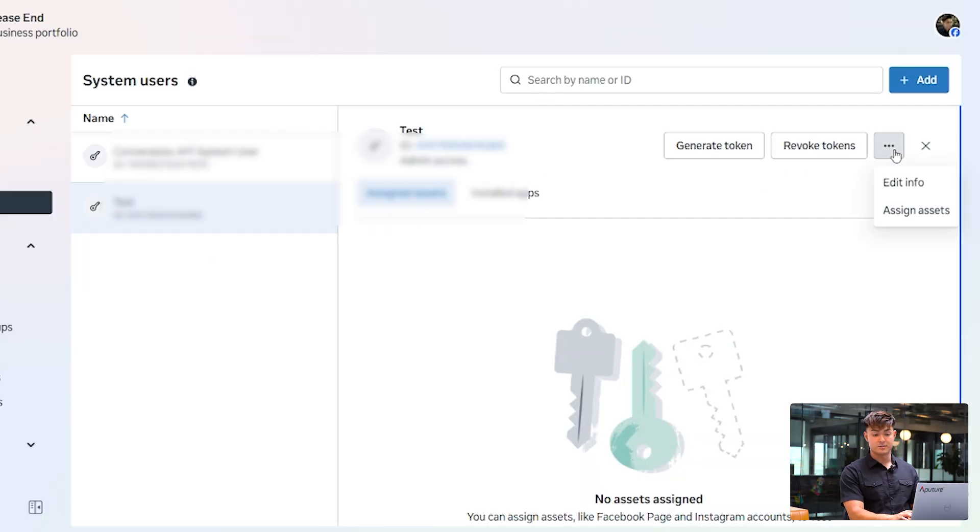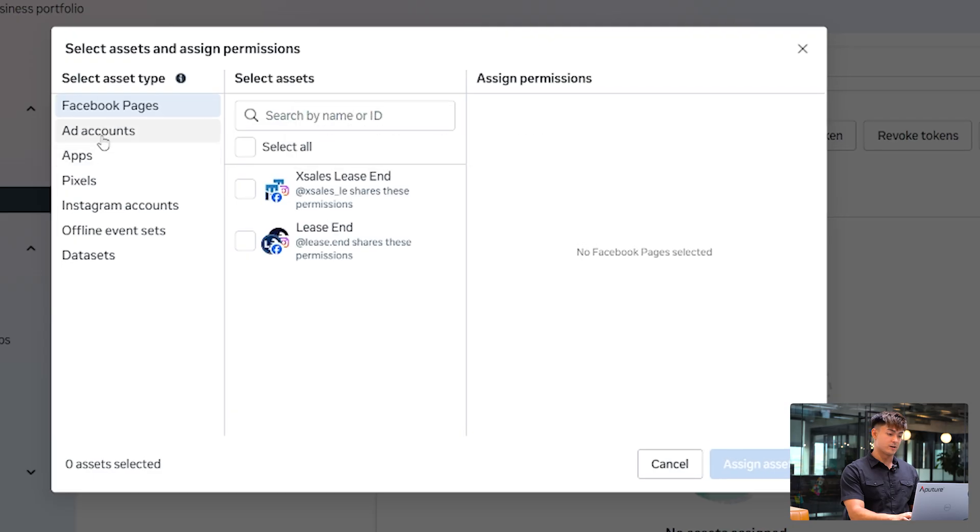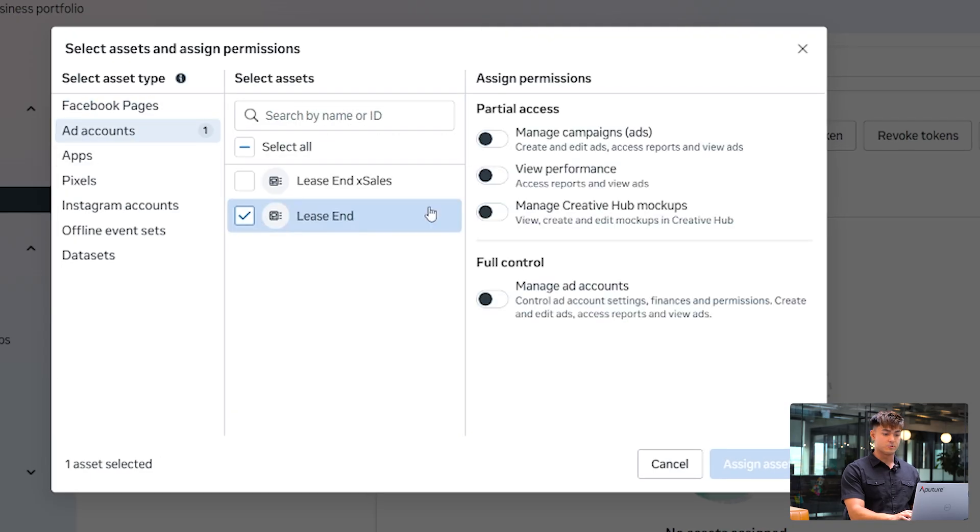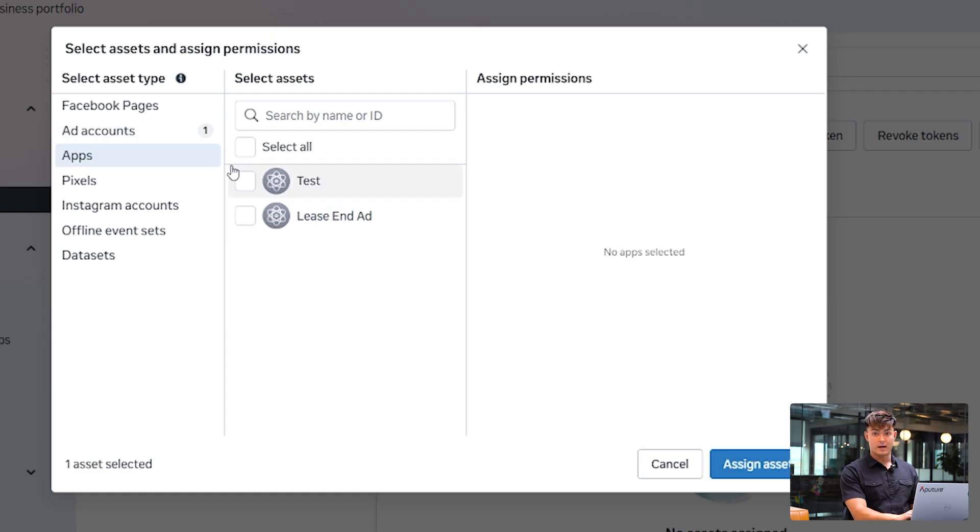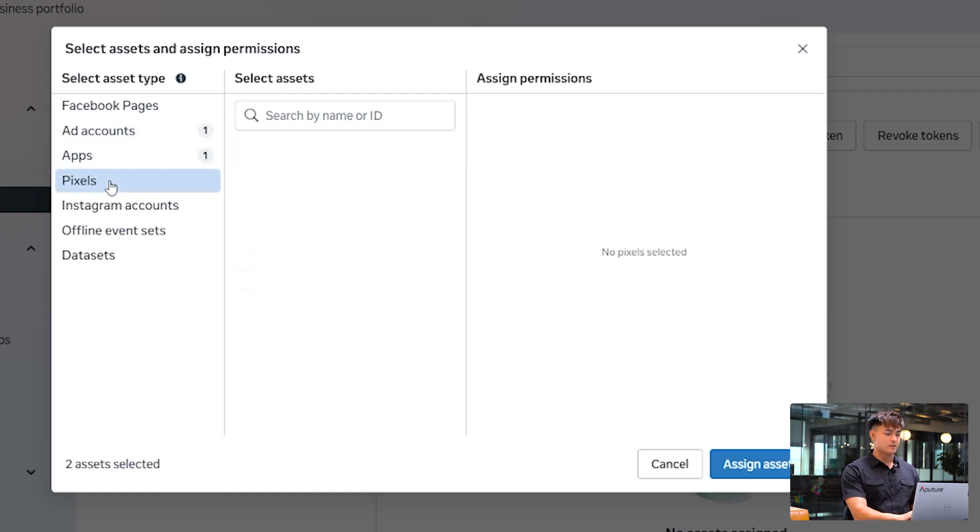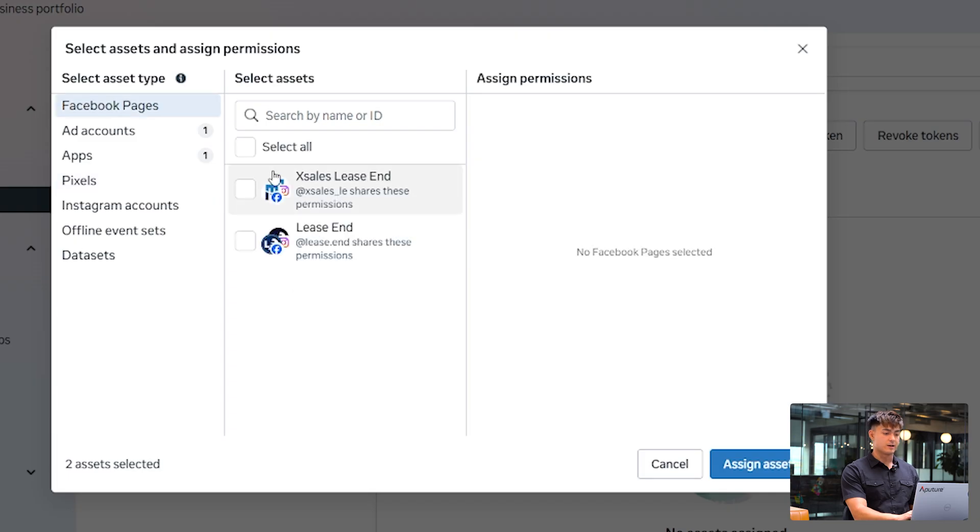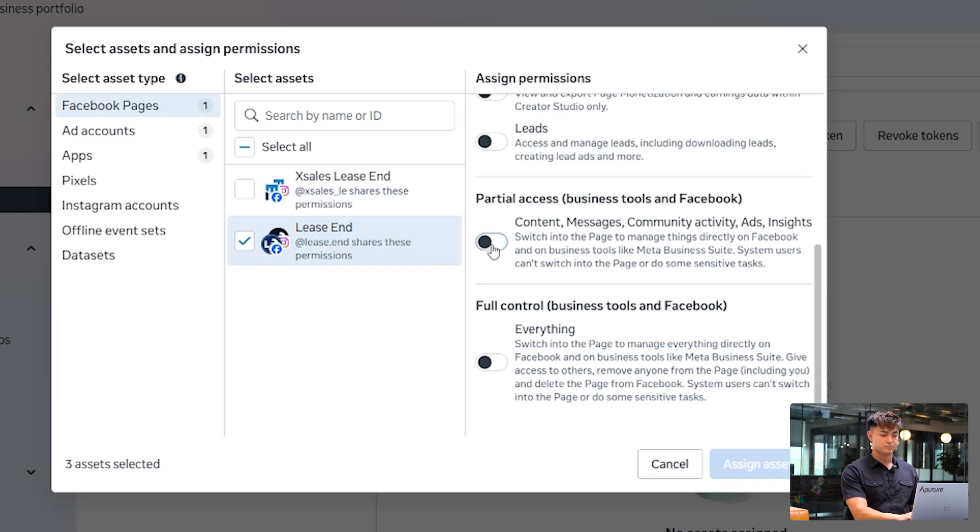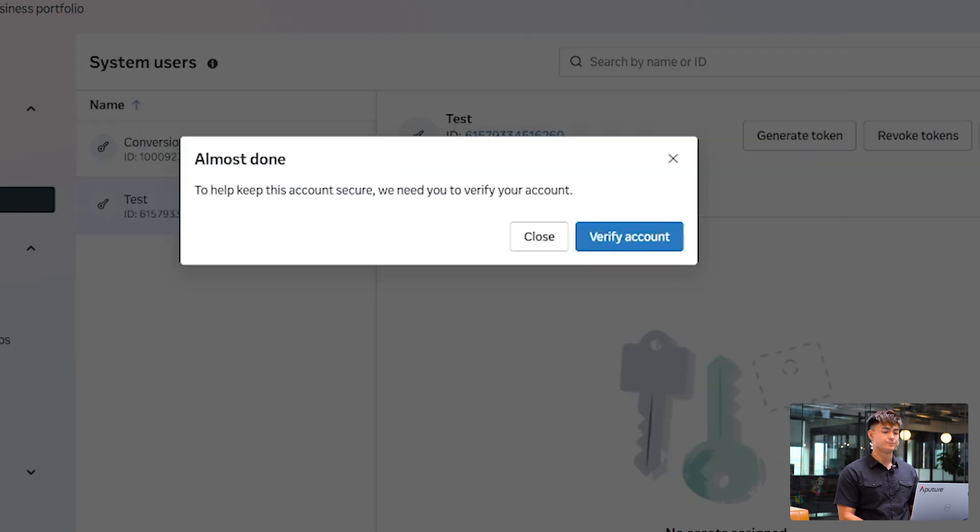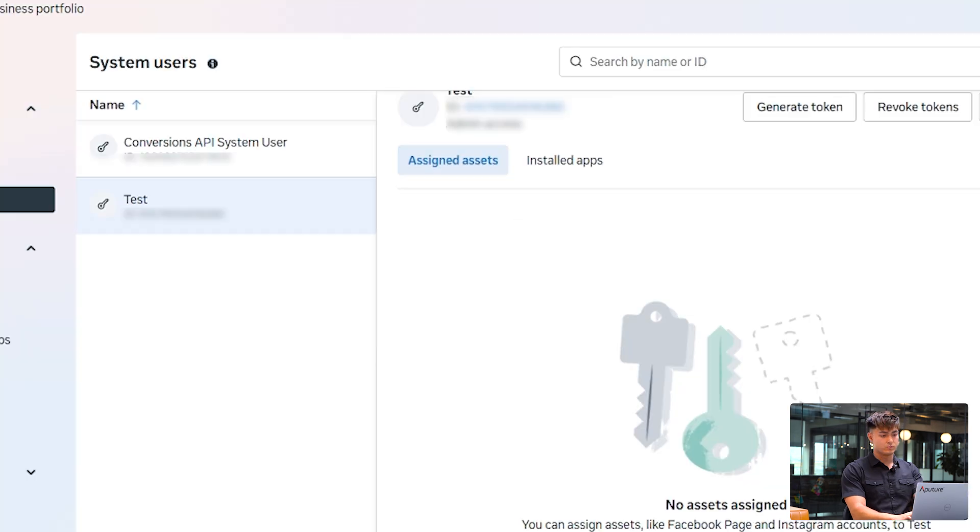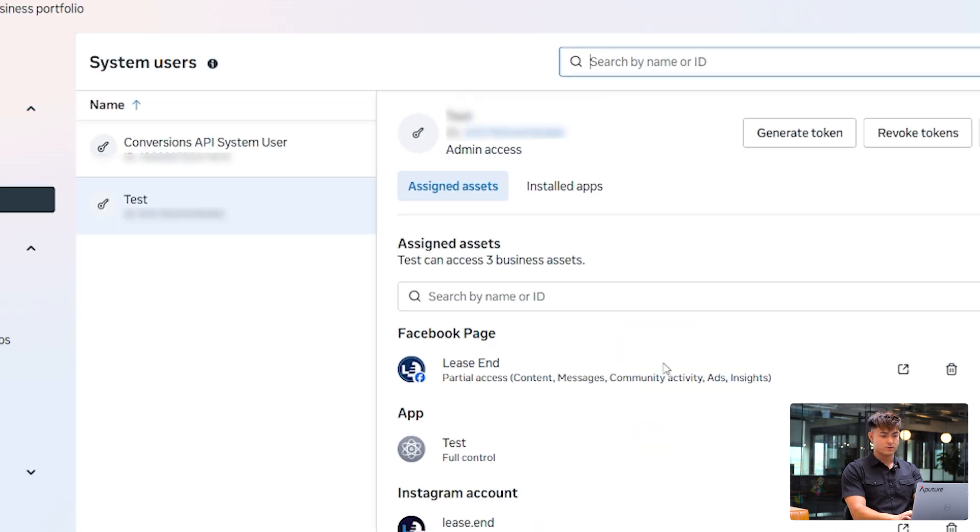So next step is going to be to assign assets. You're going to want to assign all the assets that you want to pull data from. Just like with the user, you only need to have view performance on. After that, you want to go to apps and select the app that you've just made, and then any other assets that would make sense. So I'm going to go ahead and click assign, and then it might ask you to verify account. Then if you refresh, it should show the new assets that you've assigned.